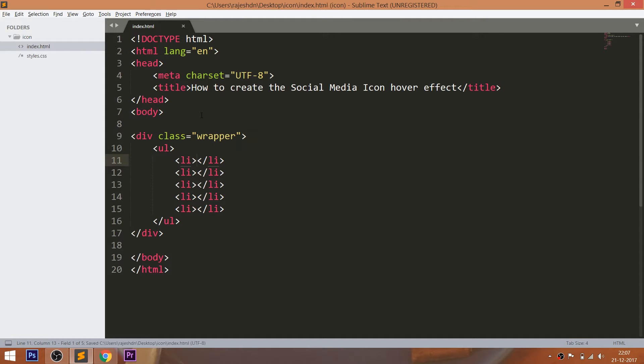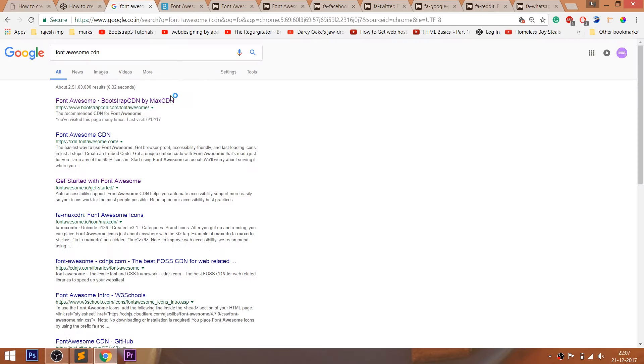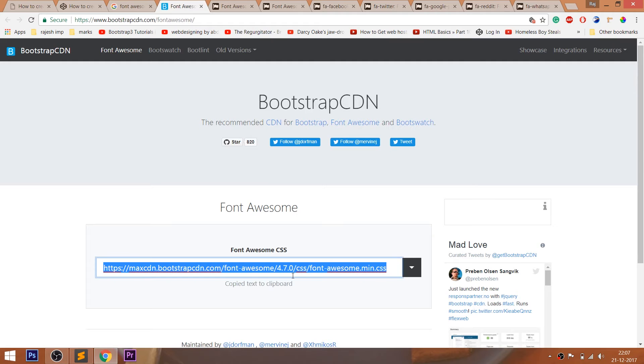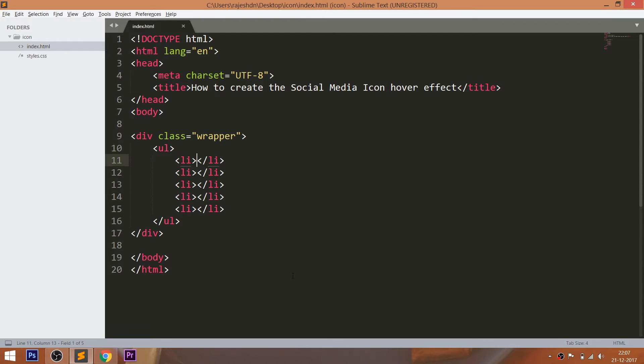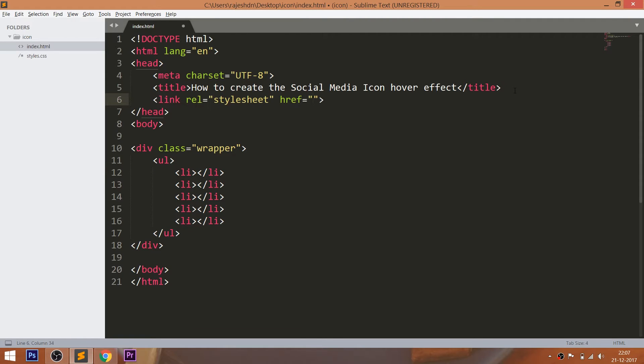Here I'm going to use the Font Awesome icons. Font Awesome is an open source site for free icons. For using the Font Awesome icons, first, we need to include the CDN link in the head section of the HTML document.